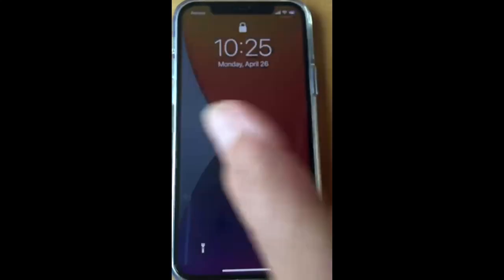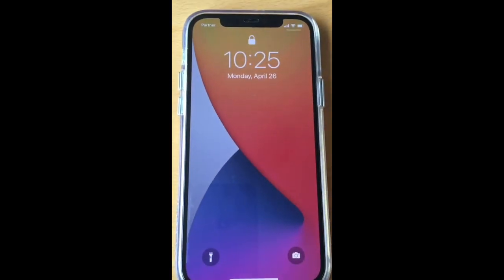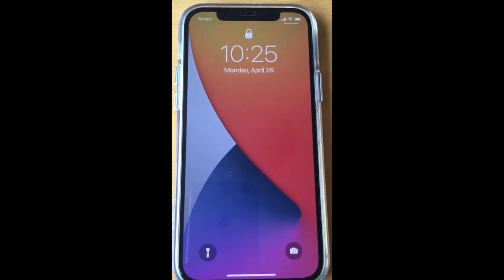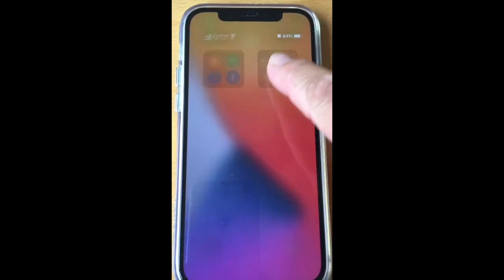Welcome to Show Tutorials. Today I'm going to show you how you can access Control Center on your iPhone and how you can bring shortcuts to your Control Center. So let's open the iPhone and go to the upper right side.